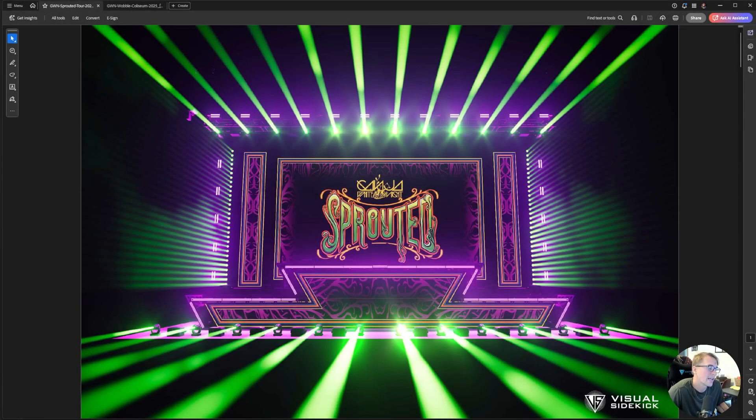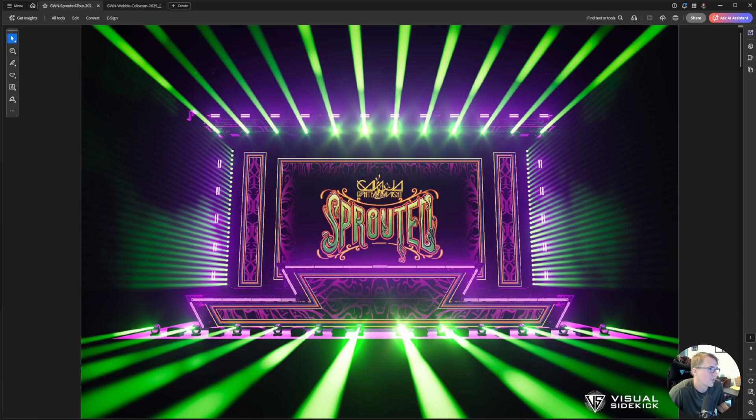Hey guys, Max Kahler here with VisualSidekick.net. Today we're gonna be going over auto addressing light fixtures in Depence, like the scene in front of me.